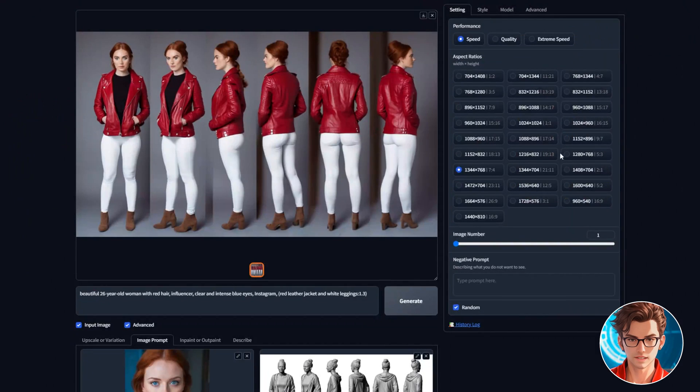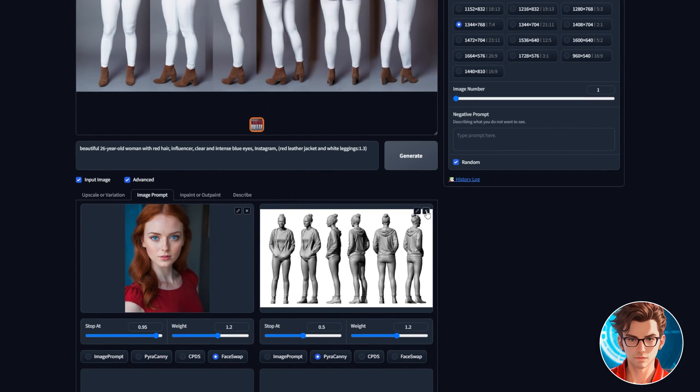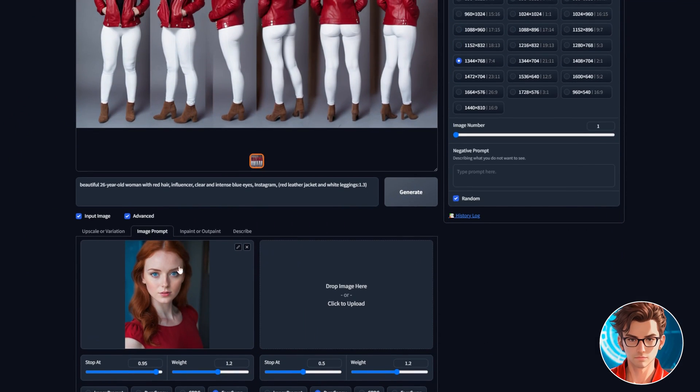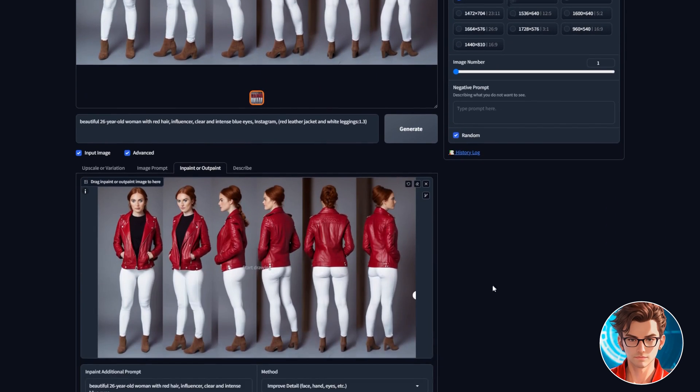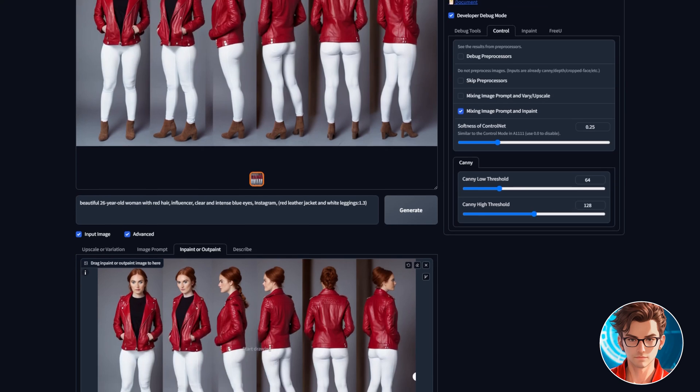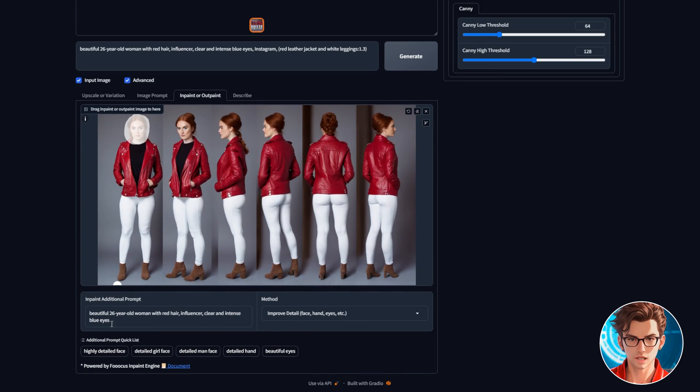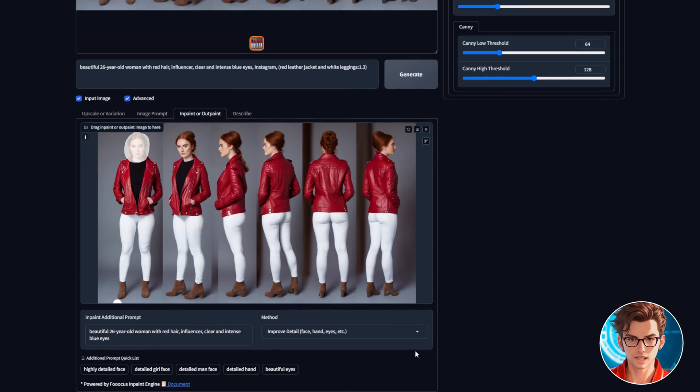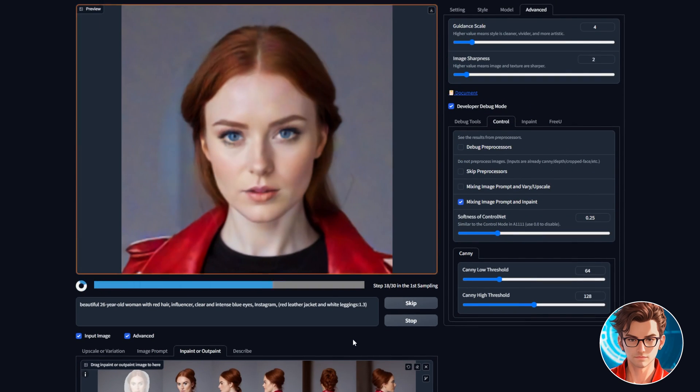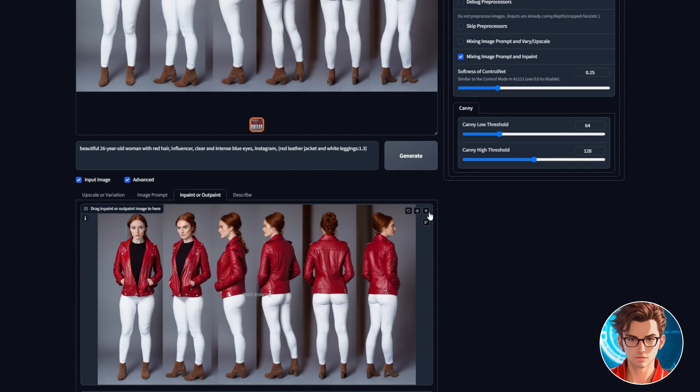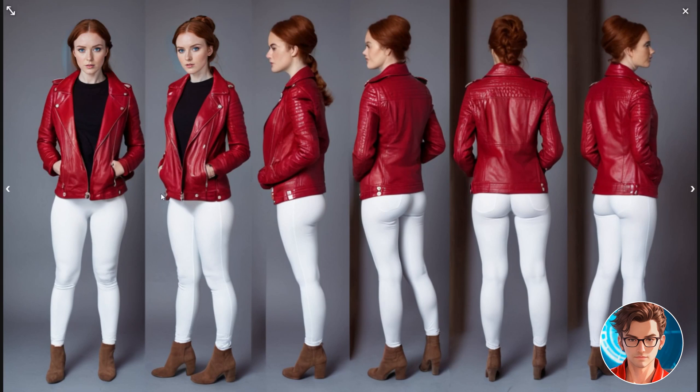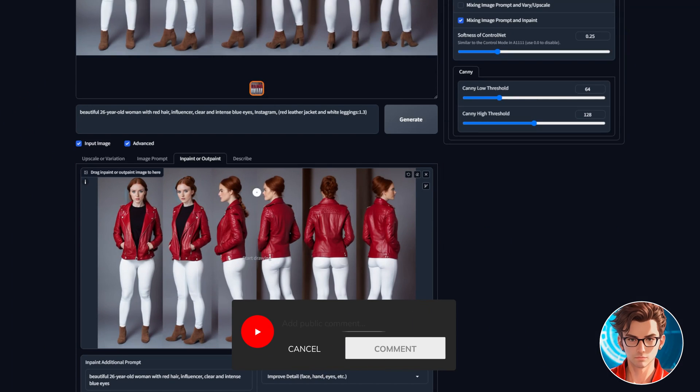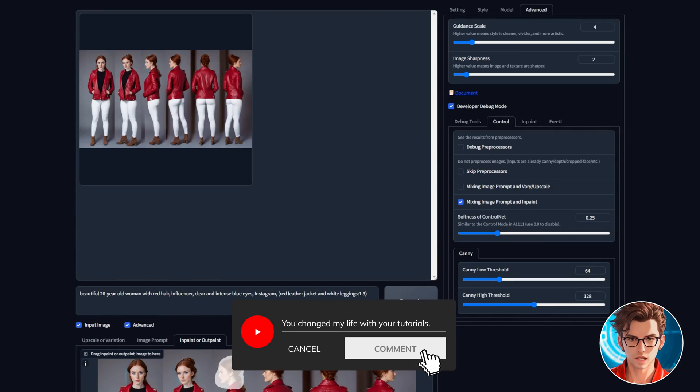To fix the face, first remove the pyracanny image, go to inpaint or outpaint and drag the image down. Go to advanced and enable mixing image prompt with inpaint. Then, inpaint the face, keep the same face prompt, keep improve detail and just generate. These are the same steps, so I'll do it fast so you don't have to wait. Remember, if you have any questions, let me know in the comments.